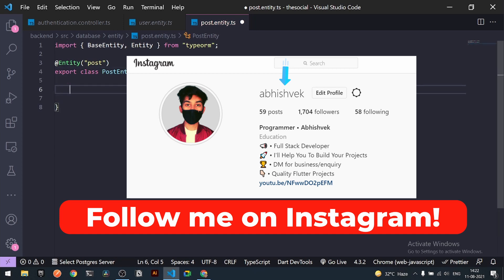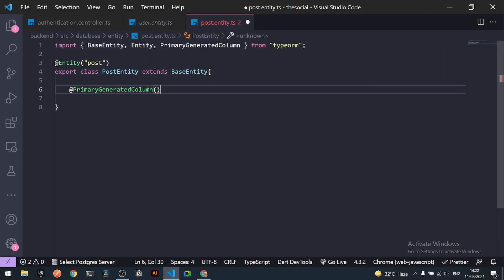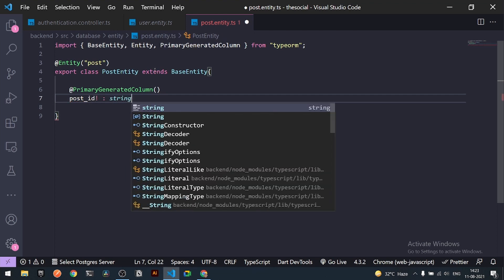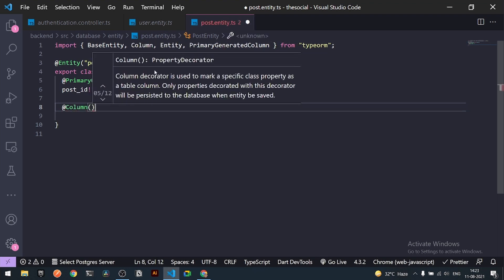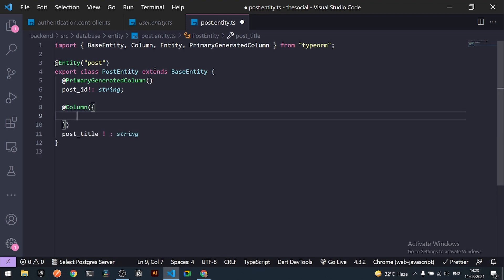The `PostEntity` class should extend `BaseEntity`. Under it, first we need a primary key, so I'll add a `PrimaryGeneratedColumn` which will be the `postId` — it's not null and will be a string. Then I'll add a Column decorator for `postTitle`, which will also not be null and will be a string, with `nullable: false`.